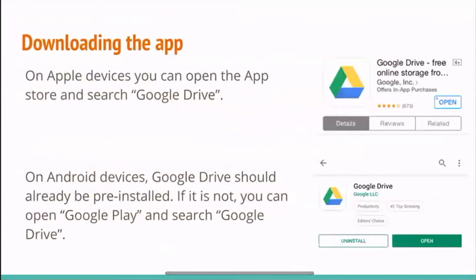If you would like to download the app on Apple devices, you can just open the App Store and search for Google Drive. On Android devices, it should already be pre-installed. If it's not, or if you accidentally deleted it, you just open the Google Play Store and search for Google Drive. The pictures beside the words show what it should look like when you search for Google Drive.